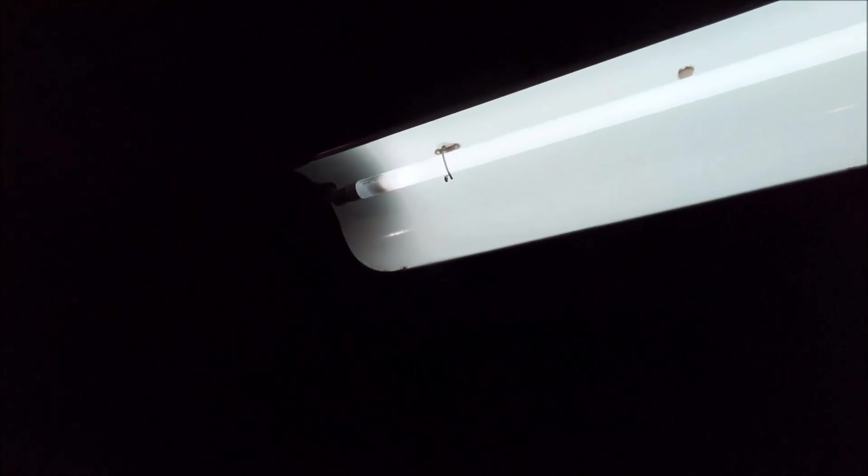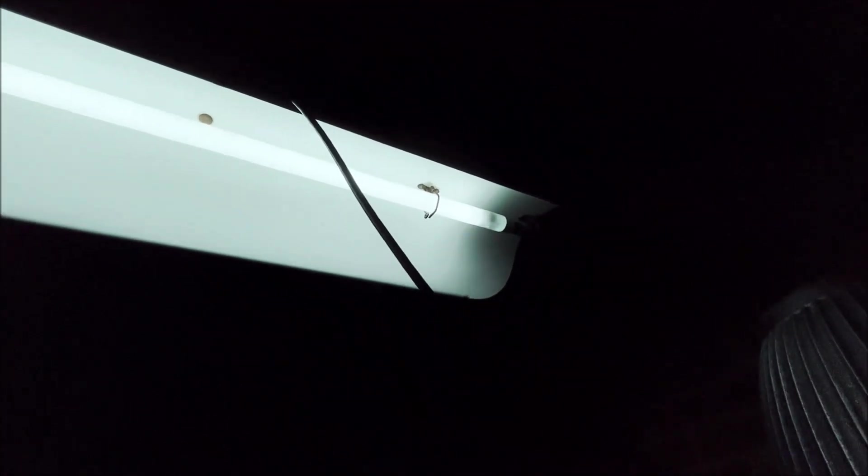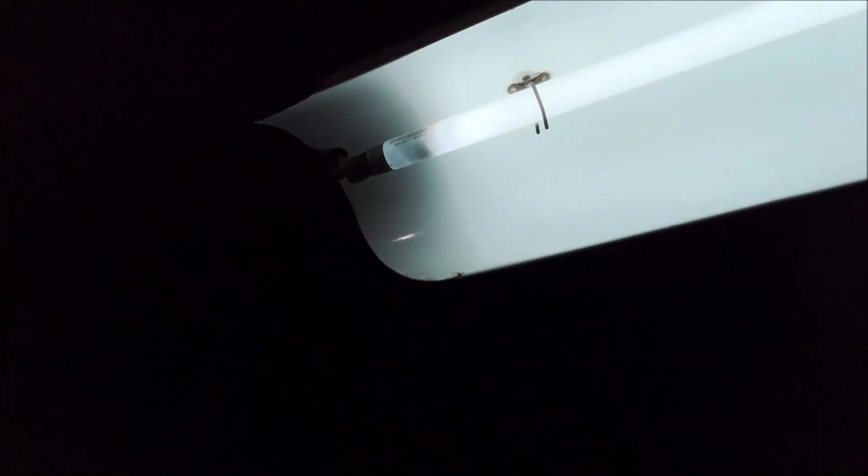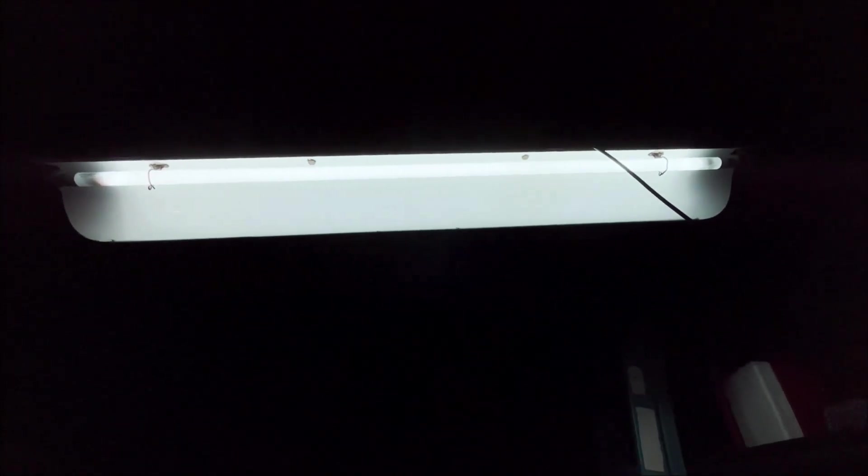It's putting out usable light, still brighter at the ends than in the middle but not by much. Got a little bit of flicker there. Slowly approaching normal brightness.